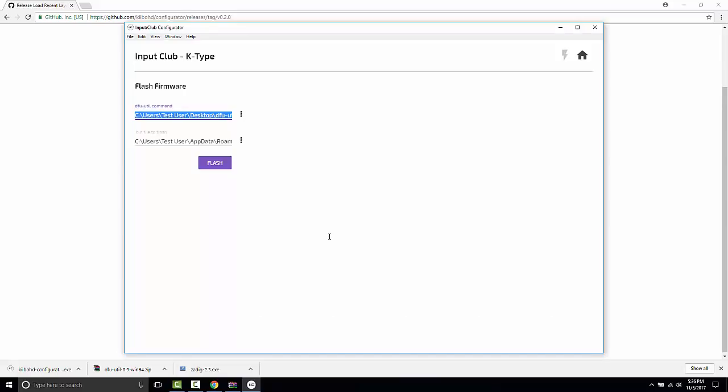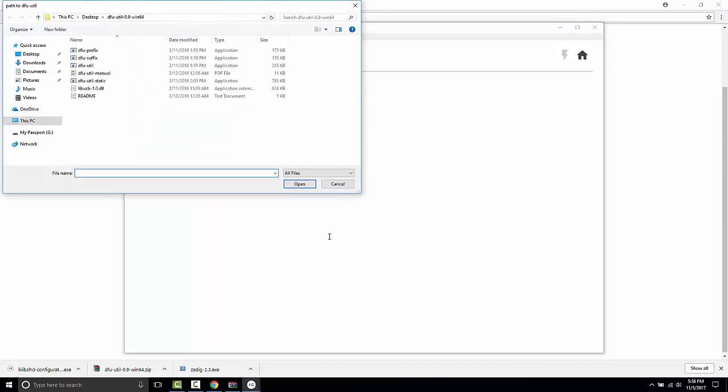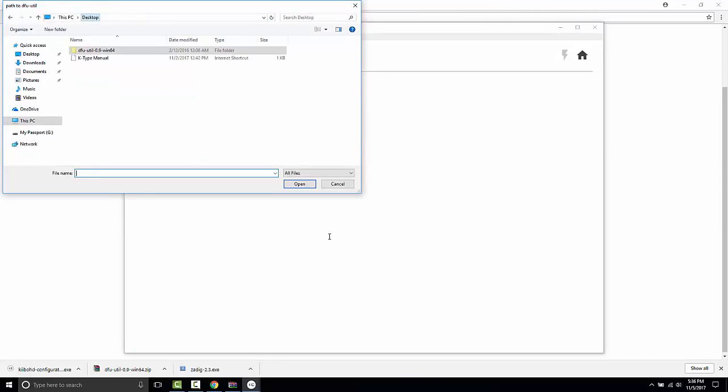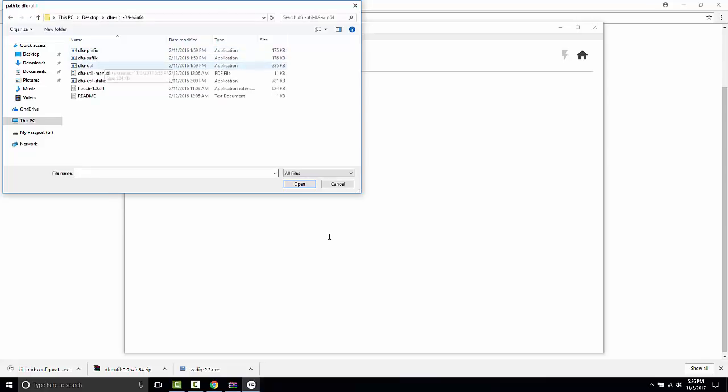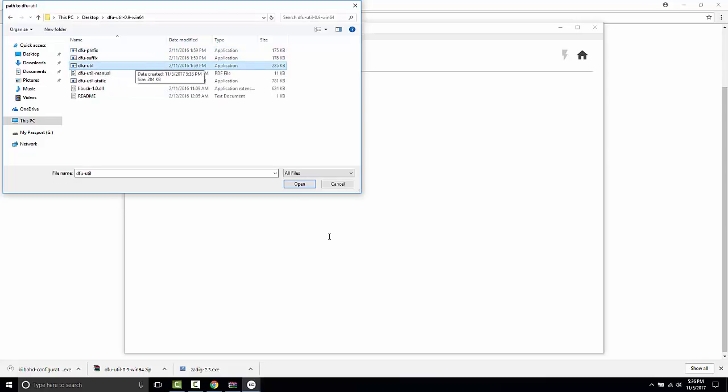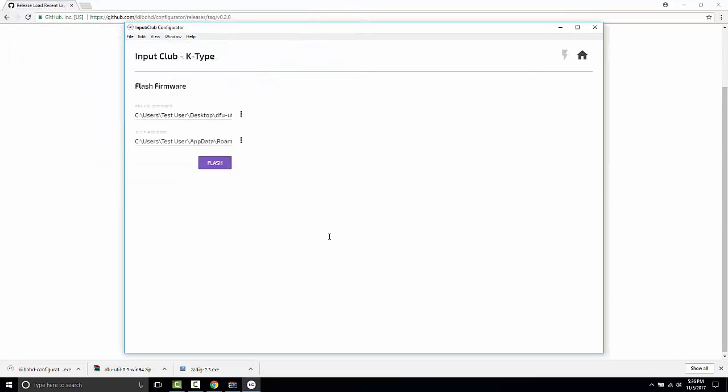And what we're going to do, this may be blank if you've never done this before. For me, it's pre-populated. But what we're going to do is navigate to the dfu-util command and tell the configurator where this is. So I put it on my desktop. And it's right here. And we're going to select the dfu-util.exe application and designate that.